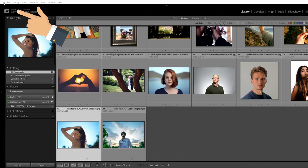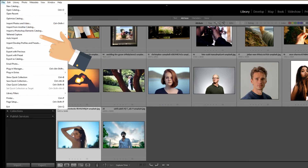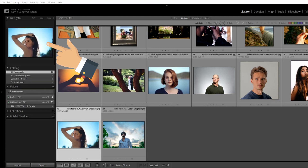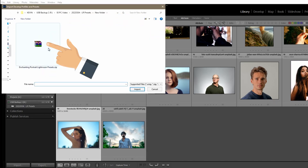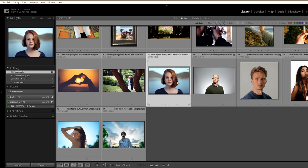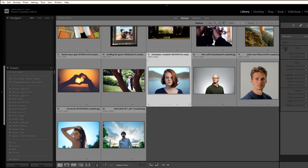Once you've downloaded it, you need to open Lightroom and go to File and then Import Develop Profiles and Presets. Then navigate to the file that you've just downloaded, locate it, click it, and click Import. Lightroom will then import the files for you.